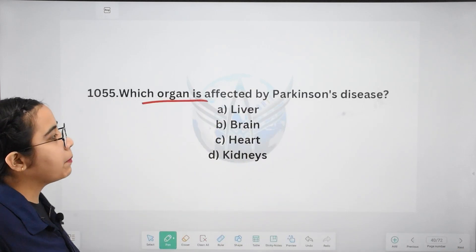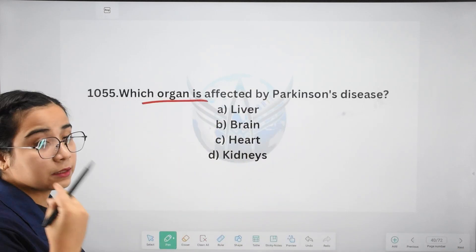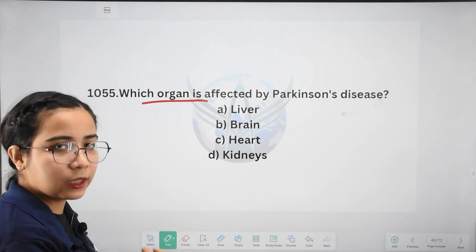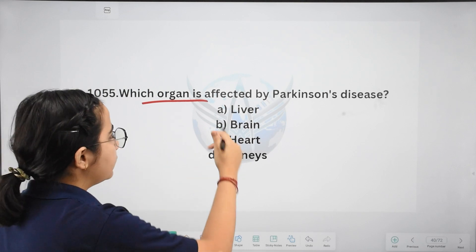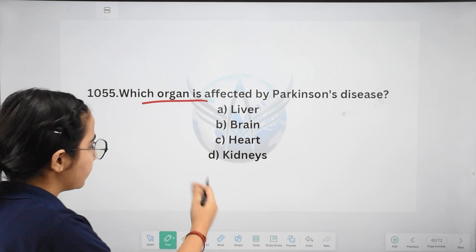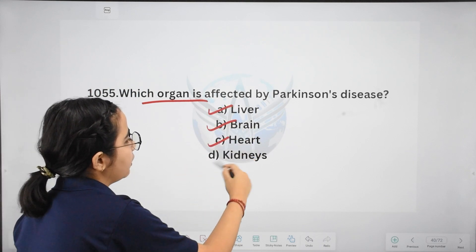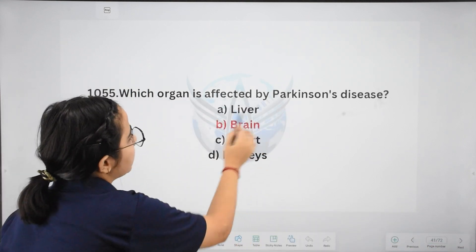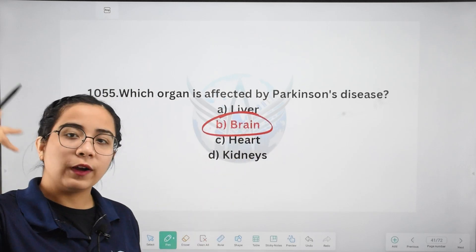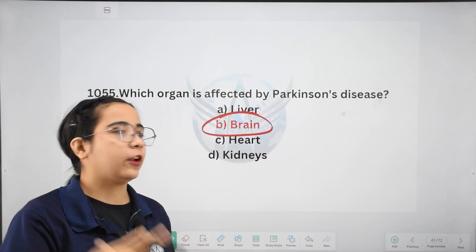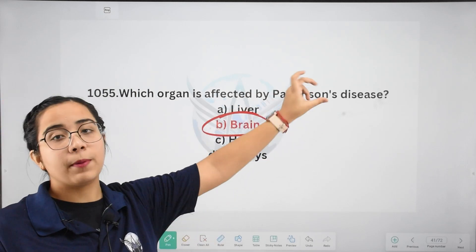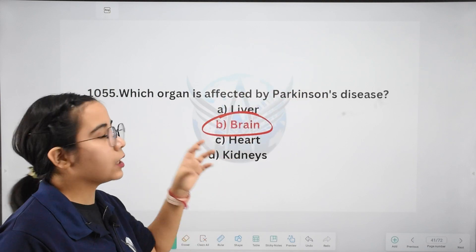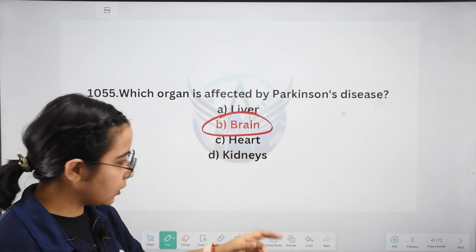Next: which organ is affected by Parkinson's disease? Options: liver, brain, heart, or kidneys. Parkinson's disease affects the brain's functioning. If you have seen someone with Parkinson's disease, you will know that it affects the brain.